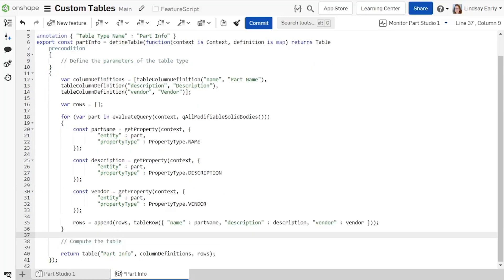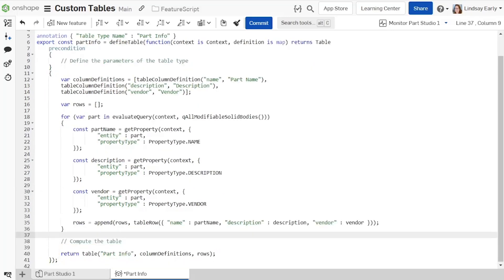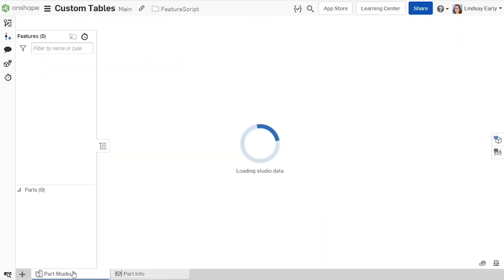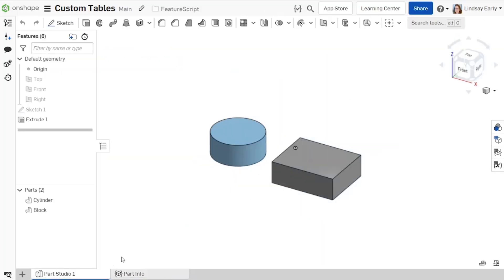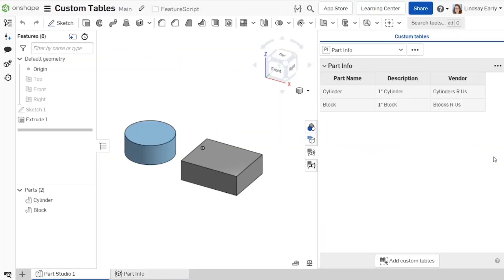Access the custom table in the flyout menu to the right in the parts studio.